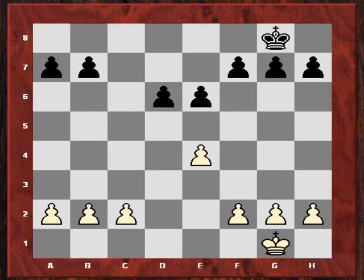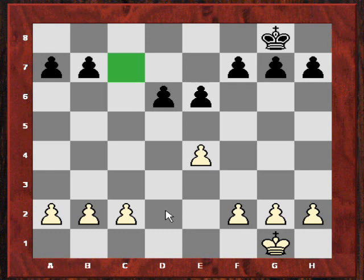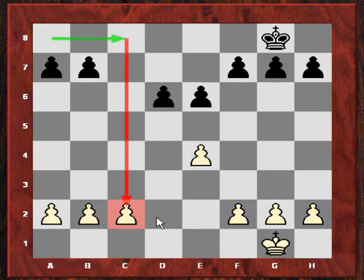Let's continue our pawn structures in depth and look at the Scheveningen pawn structure. This is typically coming from the Sicilian Scheveningen variation. Black has swapped the C pawn for white's center pawn, so the D pawn is missing and the C pawn is missing. Within this, strategic plans for black are often to use the semi-open C file and pressure on C2.